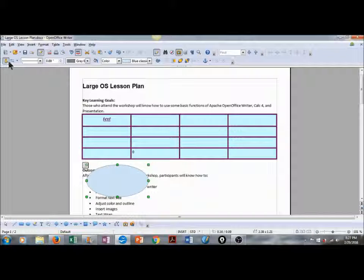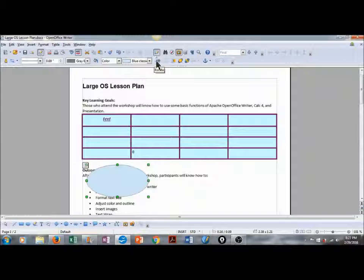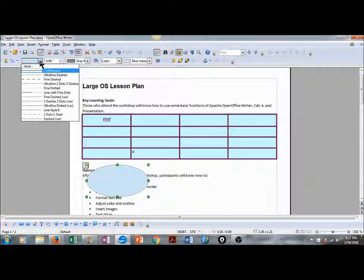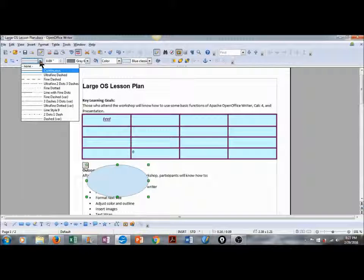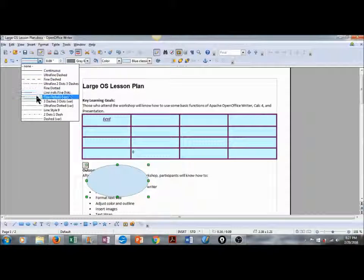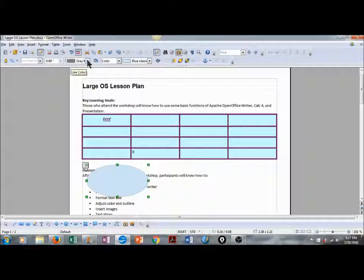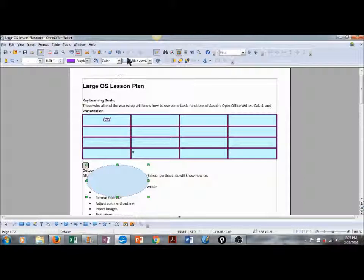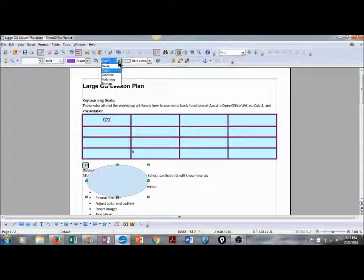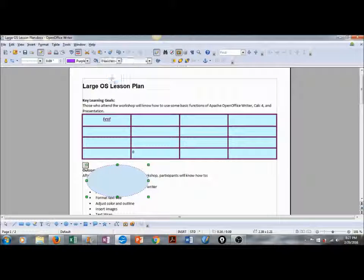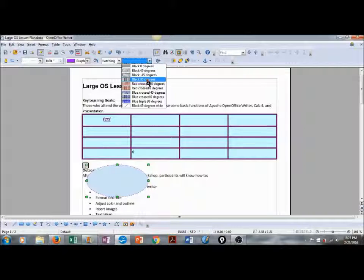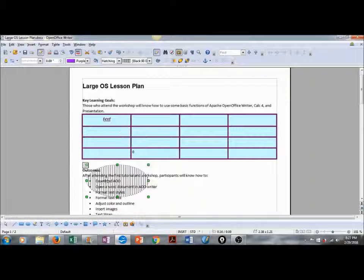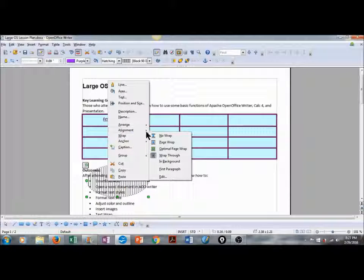Our context-specific toolbar has changed once again. We can edit the weight and the style of the outline. We can select the color of the outline. And we can change the fill. We can do a solid color, a gradient, a hatching. And we can also wrap our text around this document.